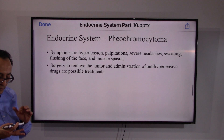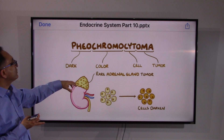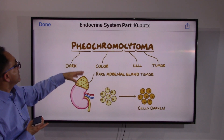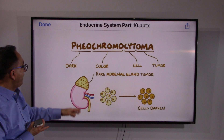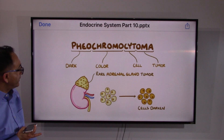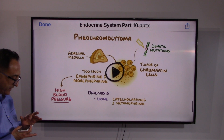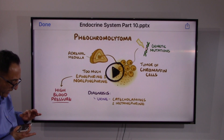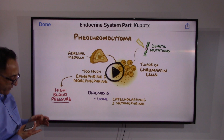Symptoms of pheochromocytoma include hypertension, palpitations, severe headache, and sweating. Surgery to remove the tumor and medications are possible treatments. The word 'pheochromocytoma' breaks down to mean 'dark color cell tumor' — it is a rare adrenal gland tumor. There is a nice portrait of the anatomy and physiology summarizing this unique tumor.